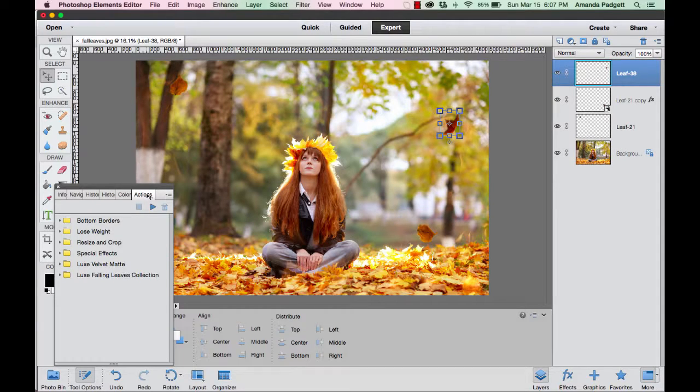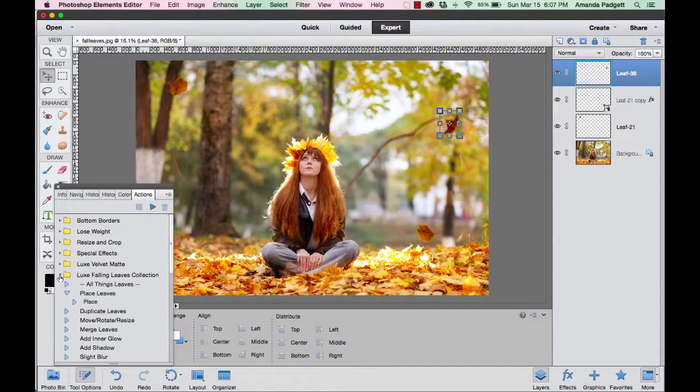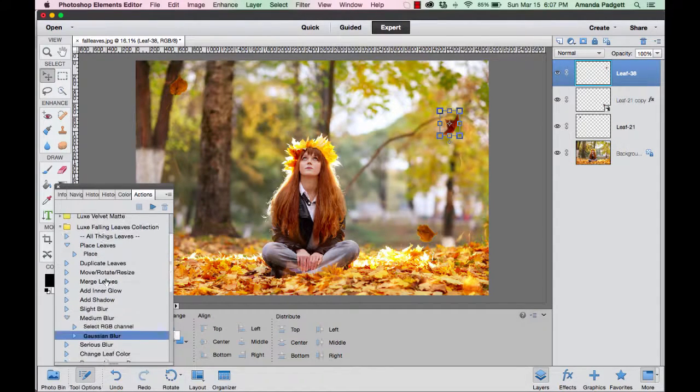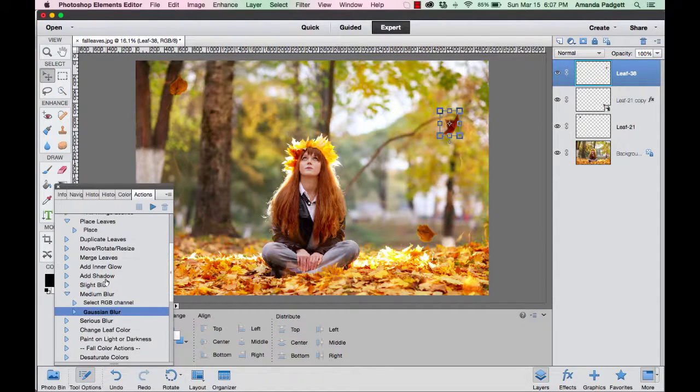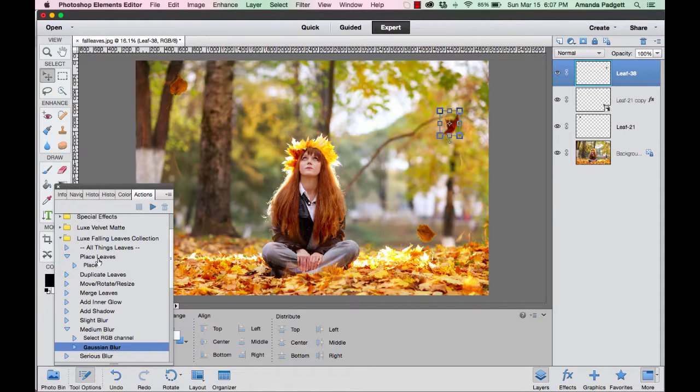I'm going to use the action panel. You install it—there are instructions on how to install actions in your product download folder. I'm going to go to place leaves action and hit play.